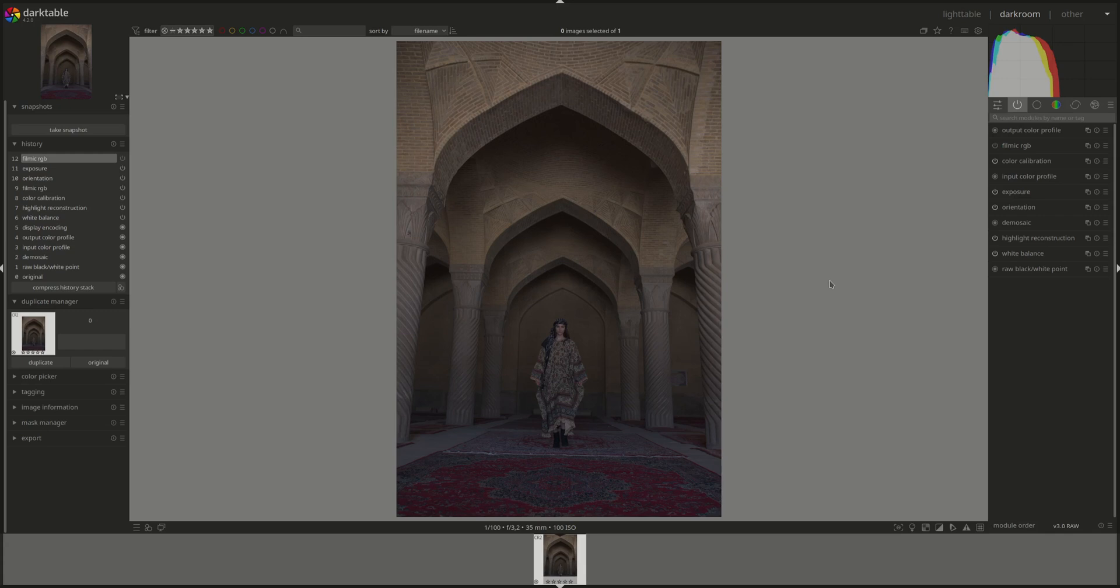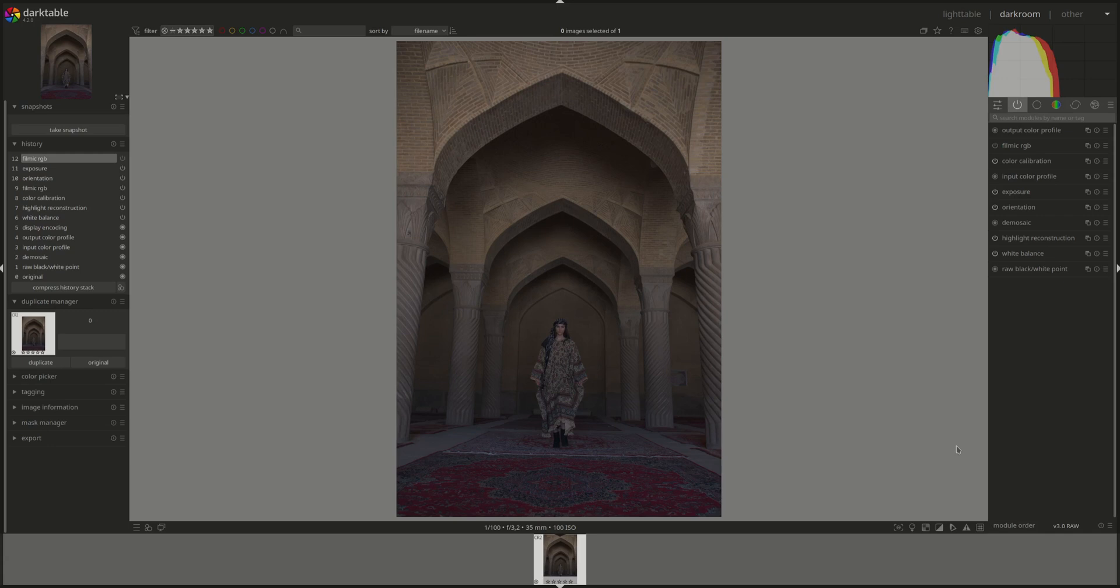Therefore, make sure that either you keep it as the last module in your pipeline or you make sure that you don't mind that all of the modules that you put after it operate in the display-referred space. The user manual specifies a couple of things that we should take into consideration when using Sigmoid. The first one is to use only one display transform in your pipeline, either Sigmoid or Filmic RGB or the base curve.